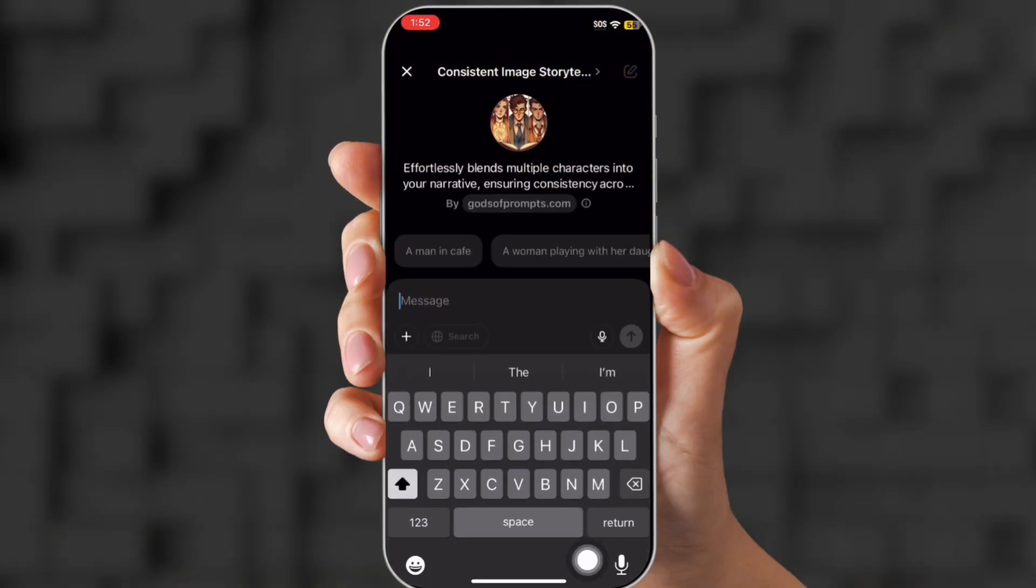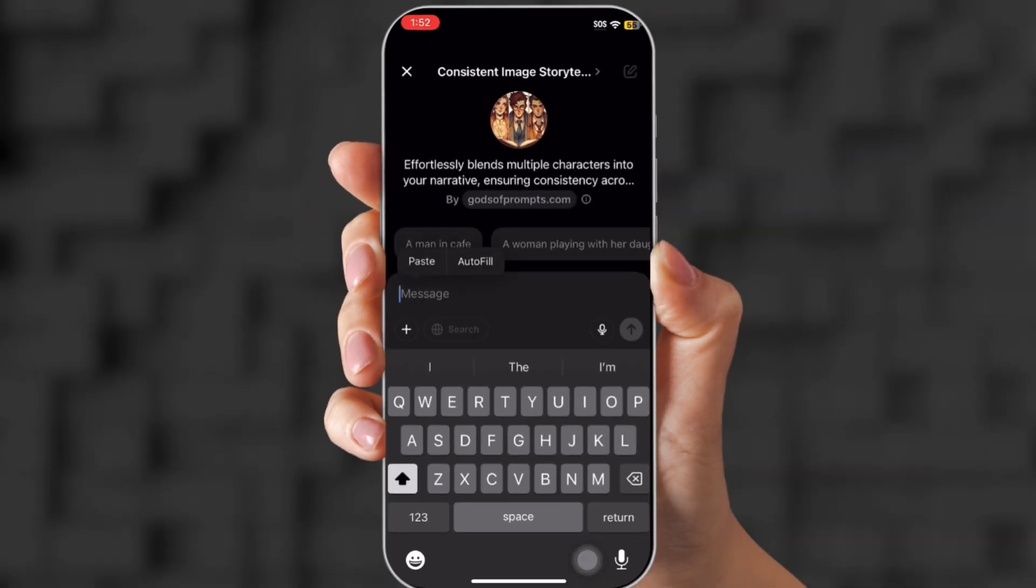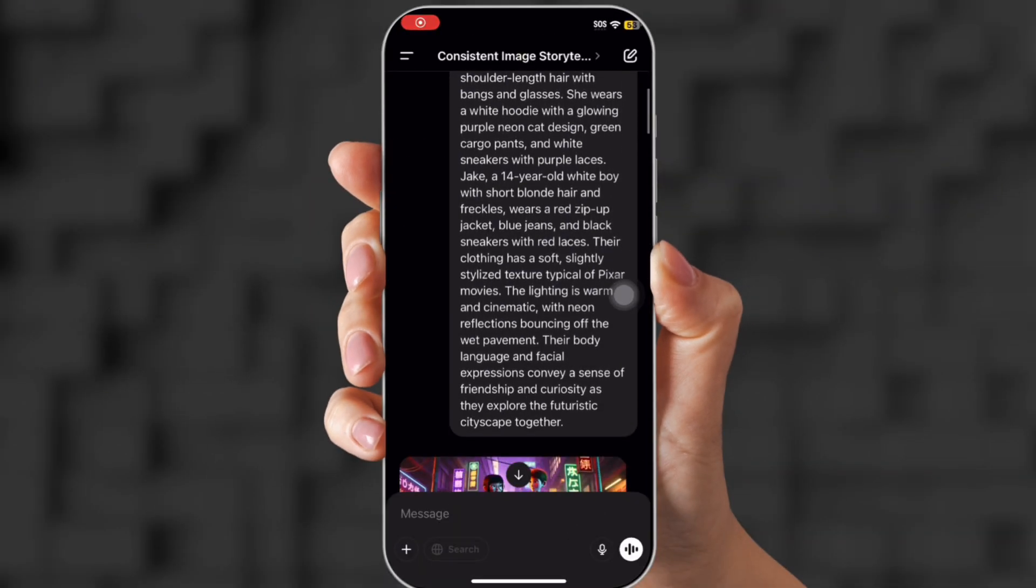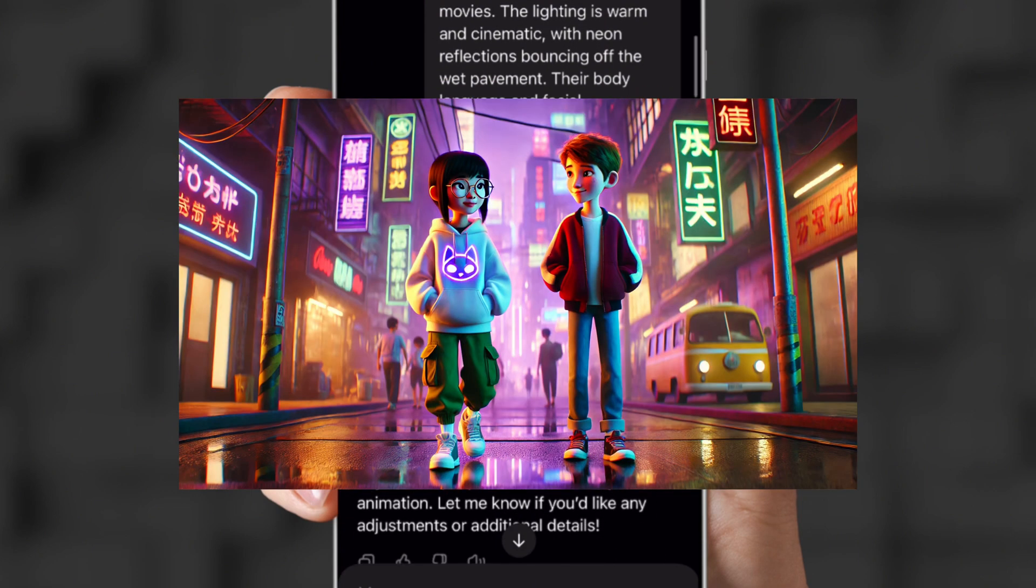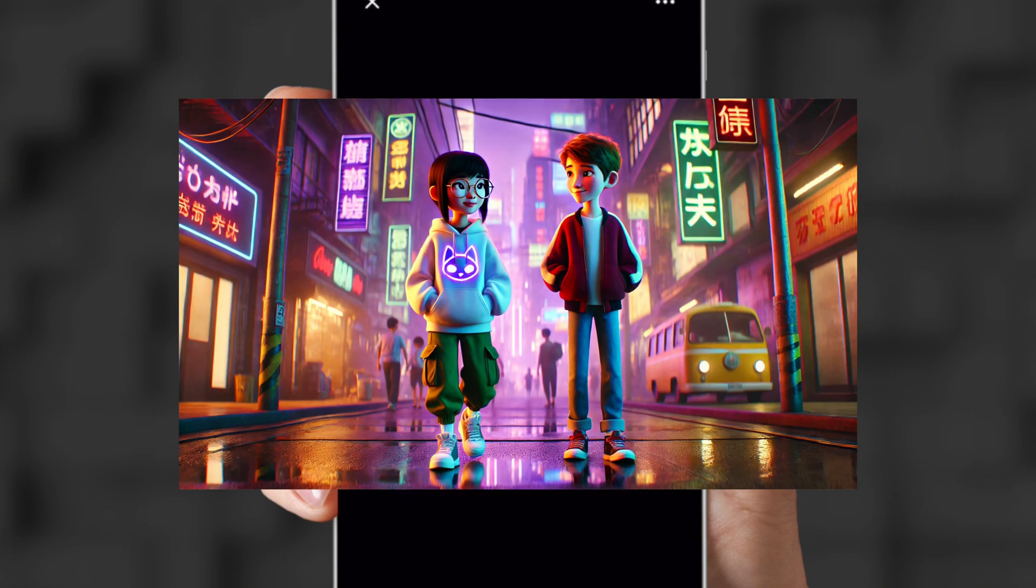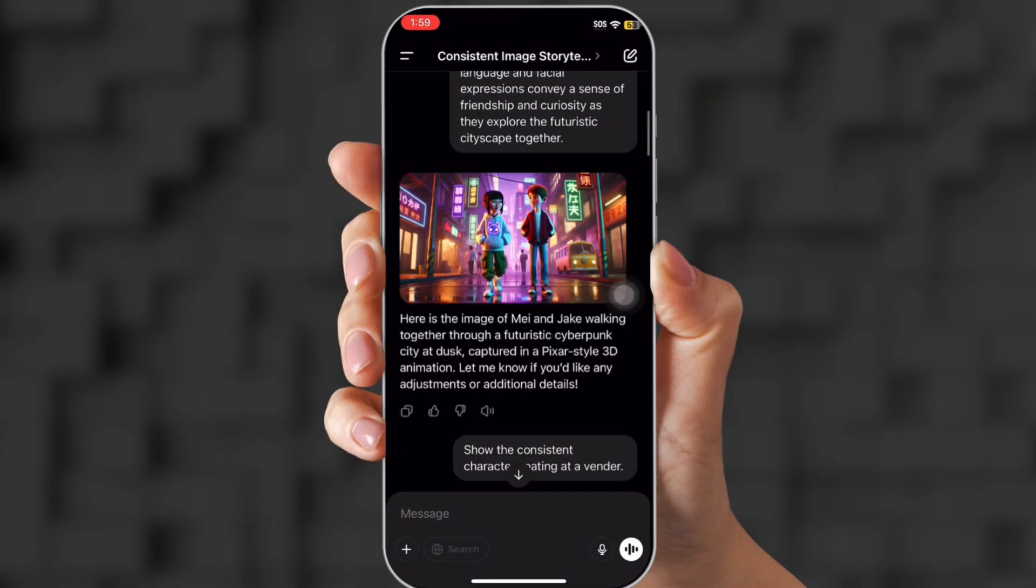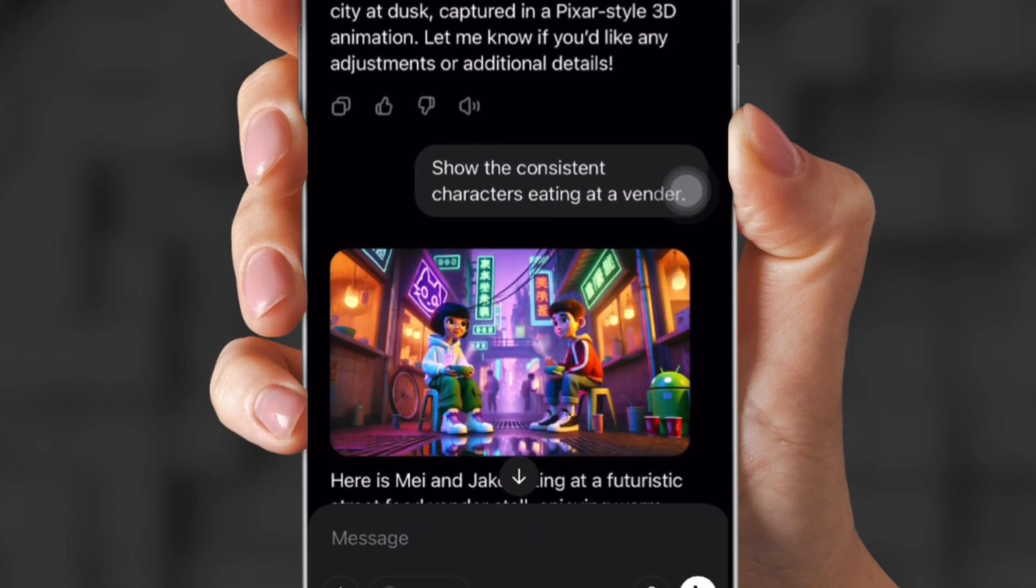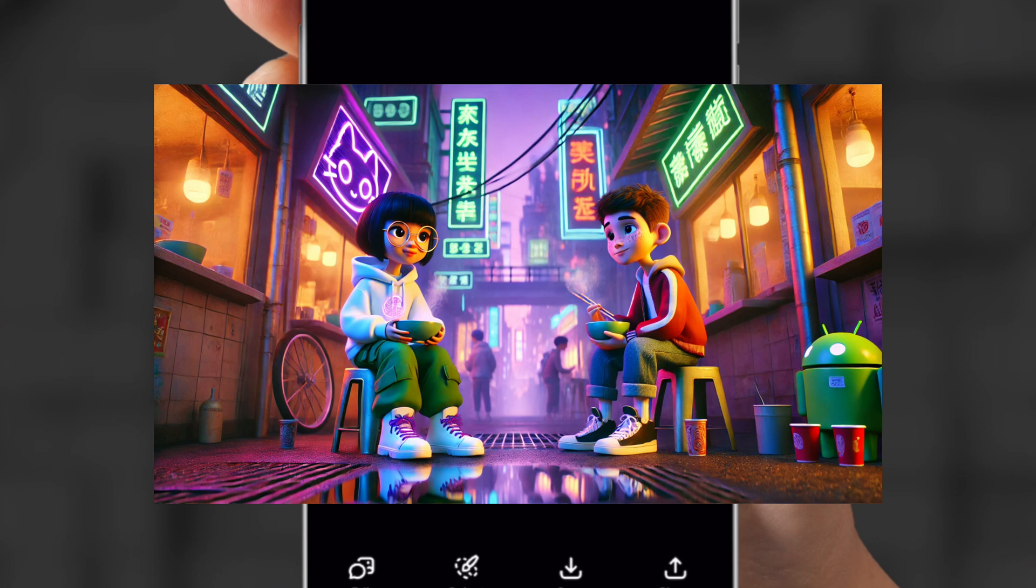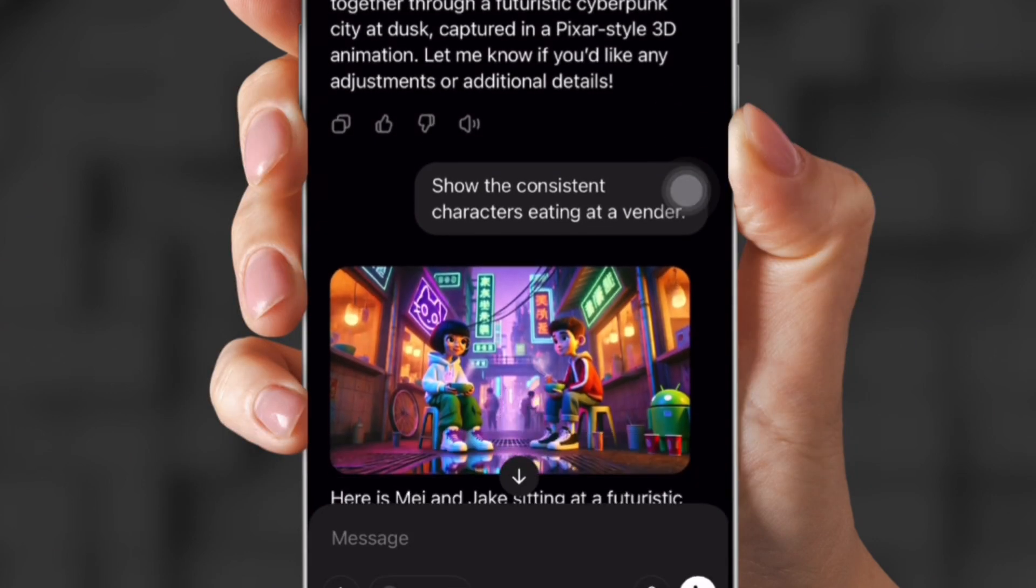Once you're here, you're going to put in a description of what you want your characters to look like. So this is what I got from it. Look at these. Oh, so cute. I love the background. They look really good, really precise to what I asked for. So next, I want to show the consistent characters eating at a vendor. Make sure you put show consistent characters and that turned out great. So that was pretty consistent.